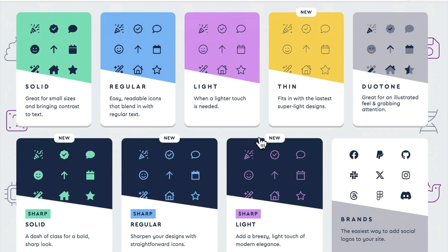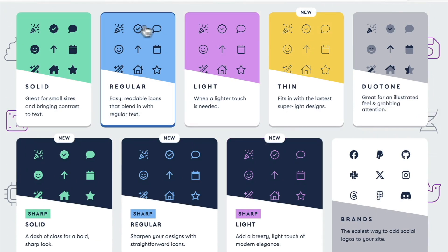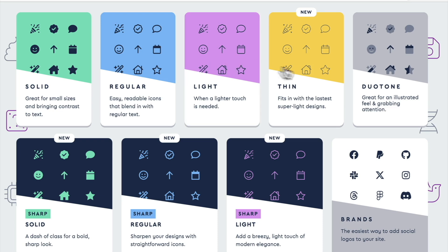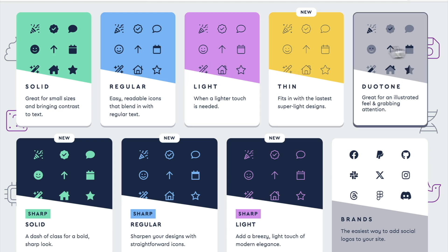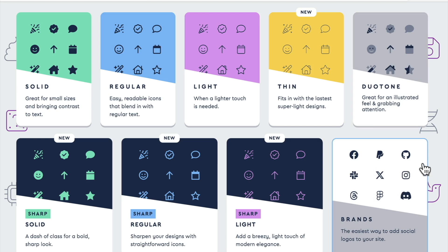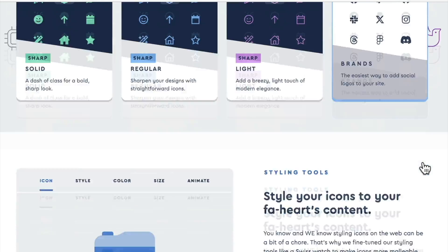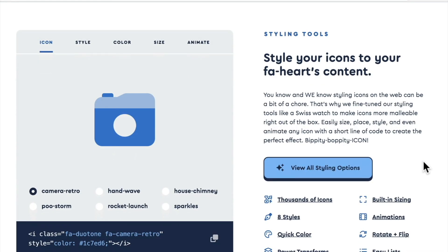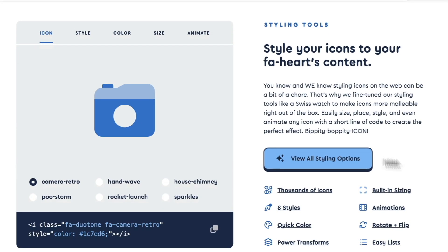And they also have different styles of the same icons. So you can have a solid, a regular, a light, a thin, or even duotone. And you can see we have our brands icons right here. We scroll down just a little bit more. We have a nice little playground here.